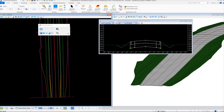In exercise number four we're going to be learning about how to create super elevation for our corridor using the super elevation tools in OpenRoads Designer. Super elevation is the rotation of the pavement on the approach to and through a horizontal curve. Super elevation tools allow us to compute how the road will transition from normal cross slope to a fully super elevated section and then back again.